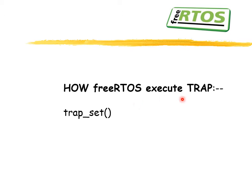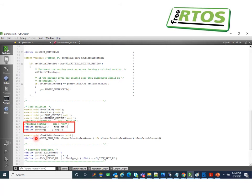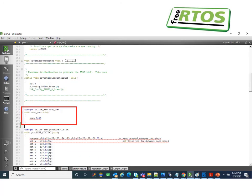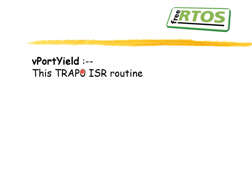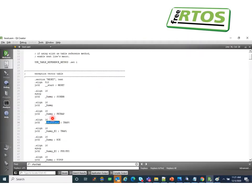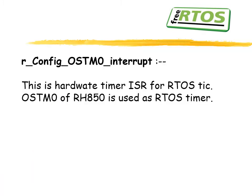FreeRTOS executes a TRAP instruction when it needs to yield out of a malicious loop — it calls the trap set function. In the portmacro.h file we define the port yield function as trap set. Trap set is defined in the assembly routine as TRAP 0 — we are using TRAP zero for that purpose. The vPortYield is a TRAP 0 ISR which will be executed once that trap instruction executes. In the boot.asm file of CS+ we have to write the vPortYield interrupt at the respective ISR location.